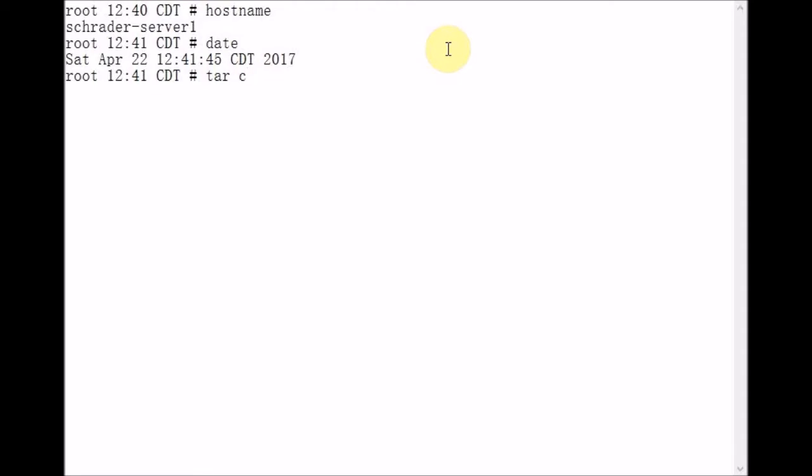which means create a tar file. P, which means preserve file permissions and ownerships. F, which means file follows, and a dash.